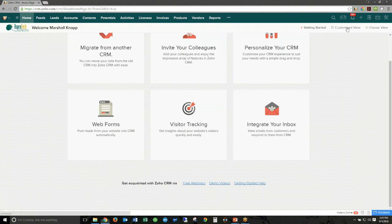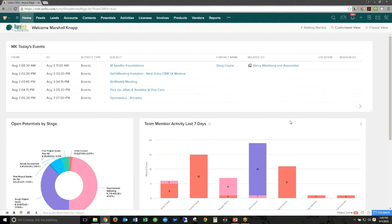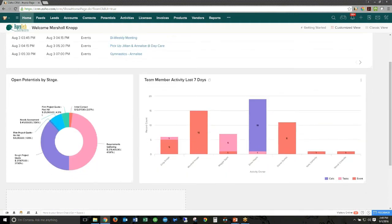In addition to the getting started view, you have your traditional customized view — probably what most of you see when you log into Zoho CRM. One of the new things about the customized view is you can have up to 10 different components, and those can be single column or two columns. You can actually resize certain dashboard components by clicking in the right-hand corner, adjusting height or width, or hovering over the edges and clicking and dragging to resize.